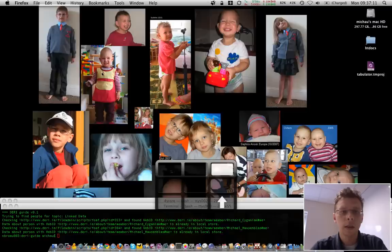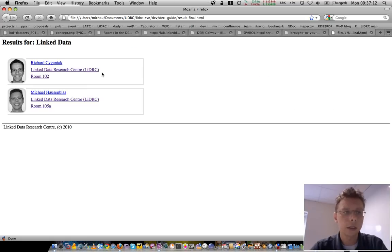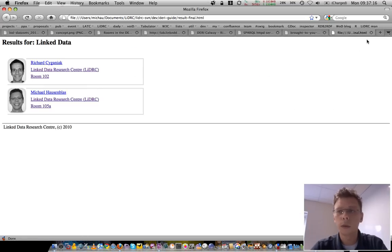And not very surprisingly, Richard and myself show up here with their respective groups.